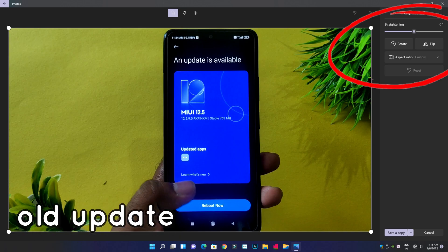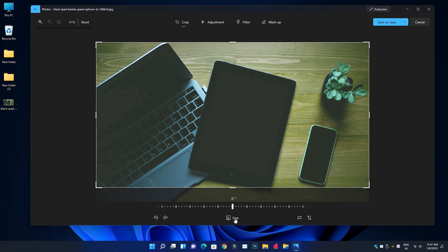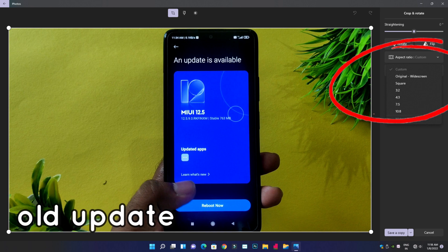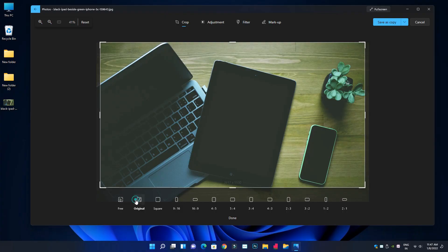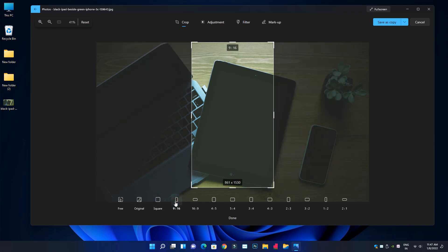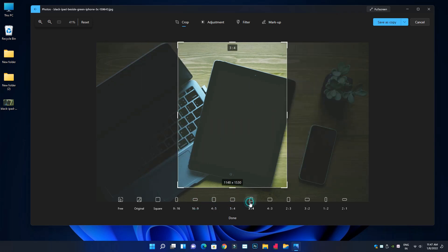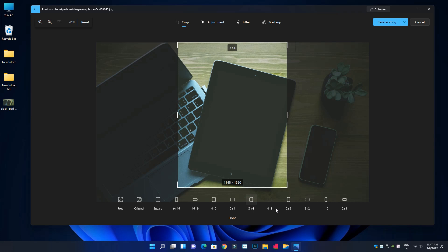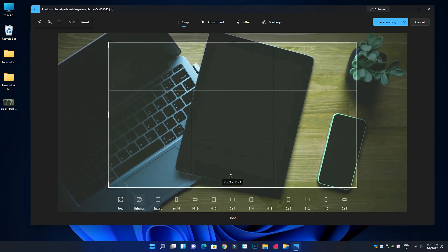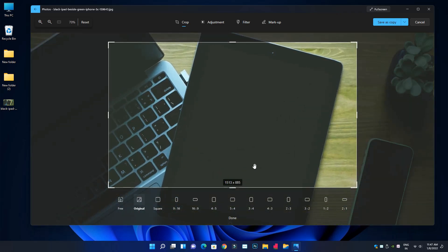Now we will see the aspect ratio. First we will change the aspect ratio — this is the original. This is the square. Next is 9 to 16. In the Instagram Reels, the images use 16 to 9, and 4 to 5, 5 to 4, and 3 to 4. You can also crop the default aspect ratio manually and crop the image.